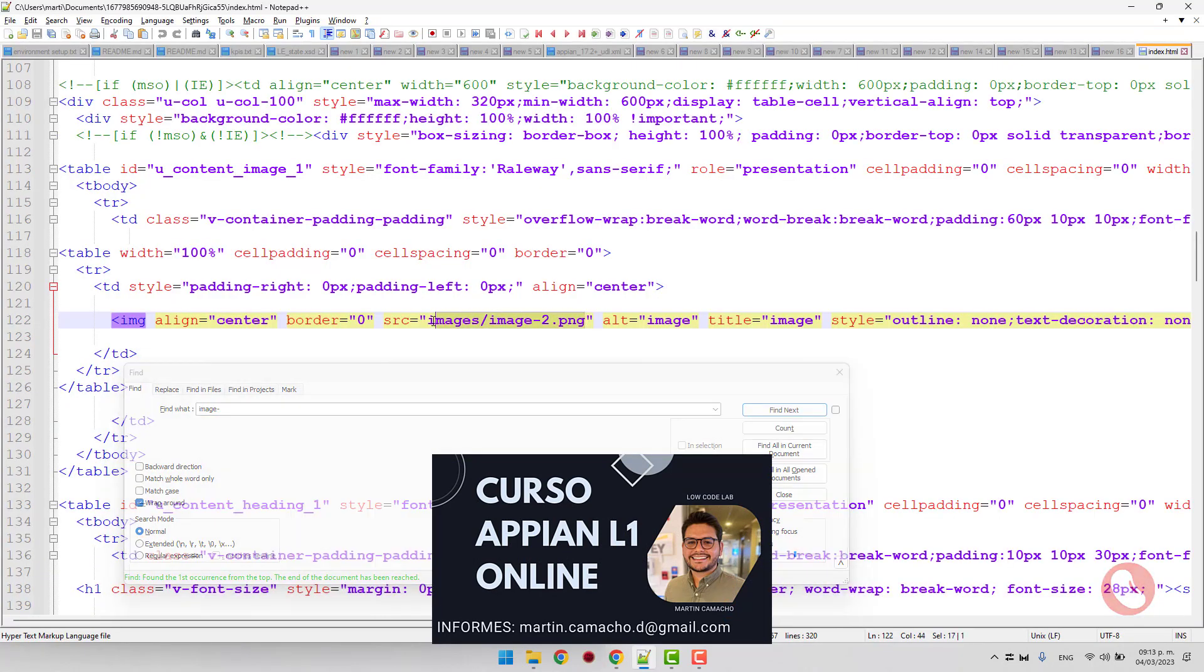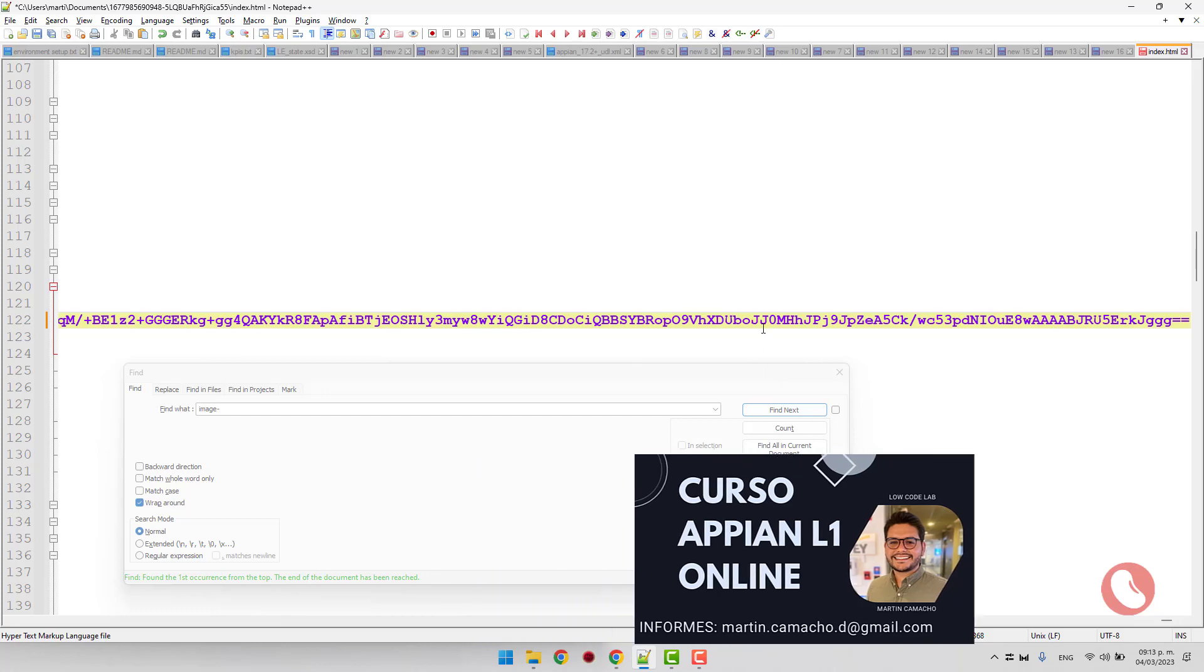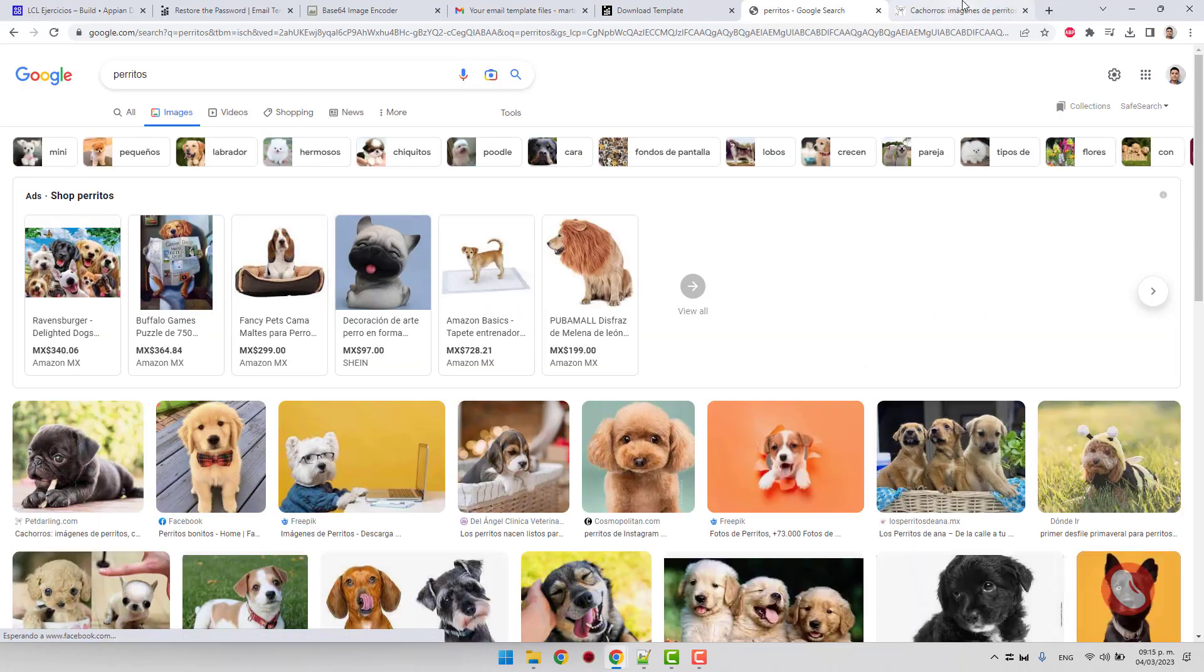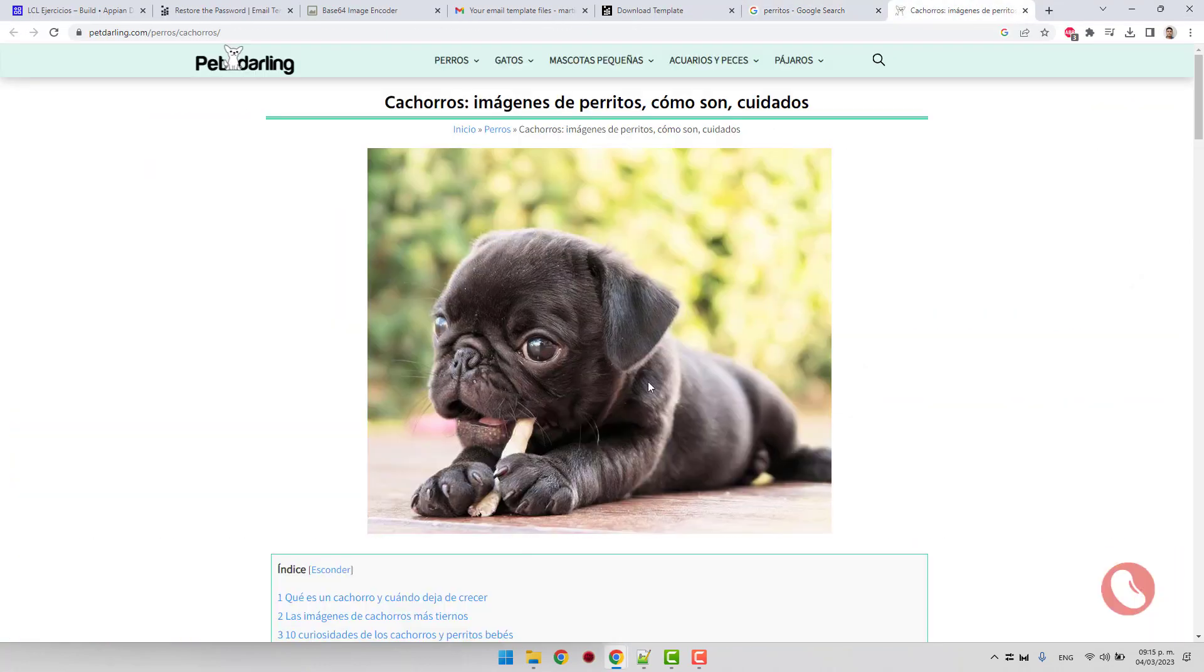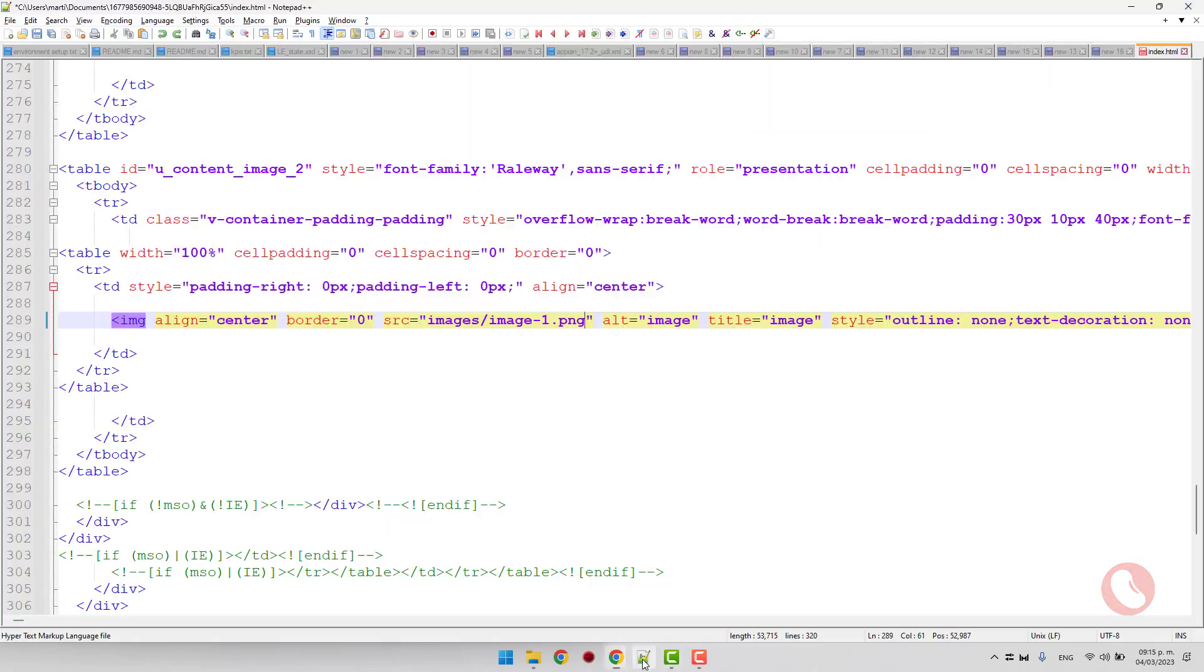For image one, go to Google, select any image, copy its web address, and replace the source again.